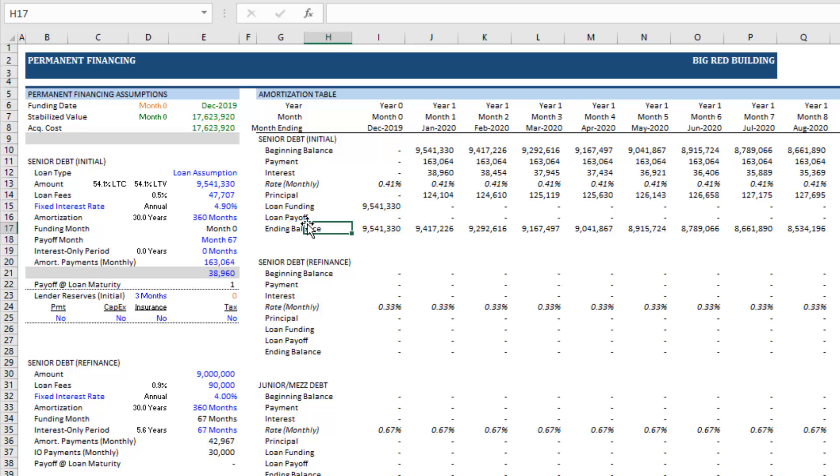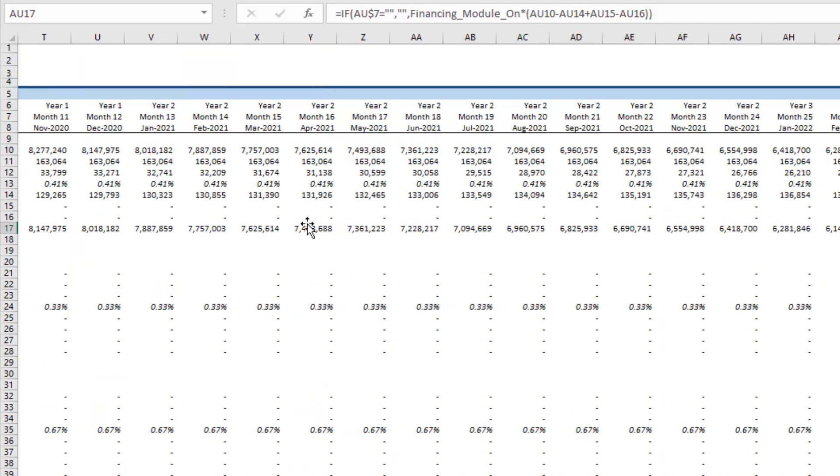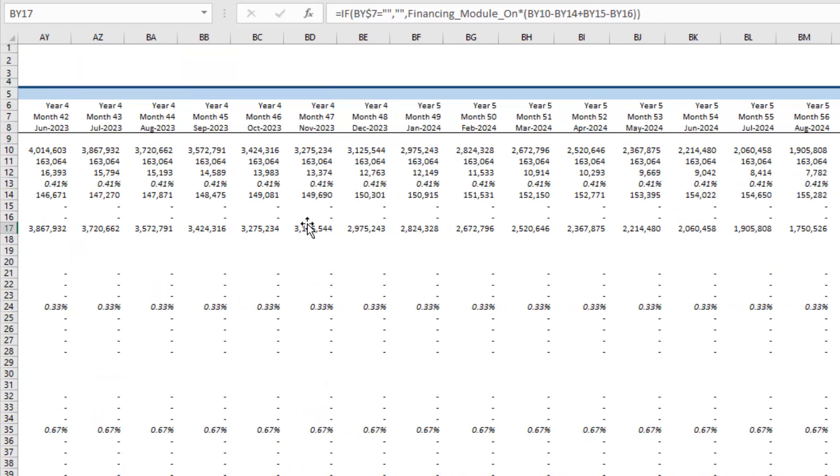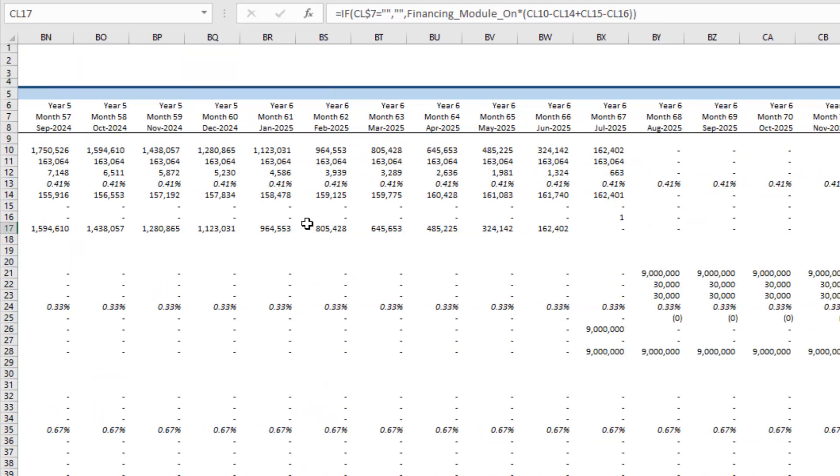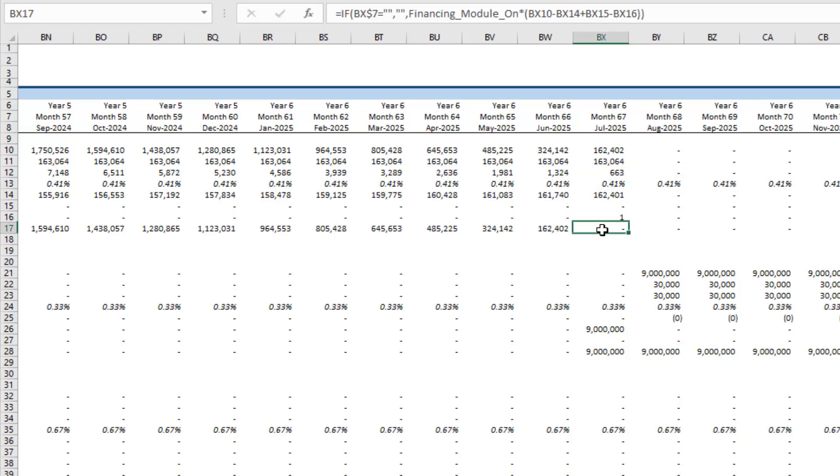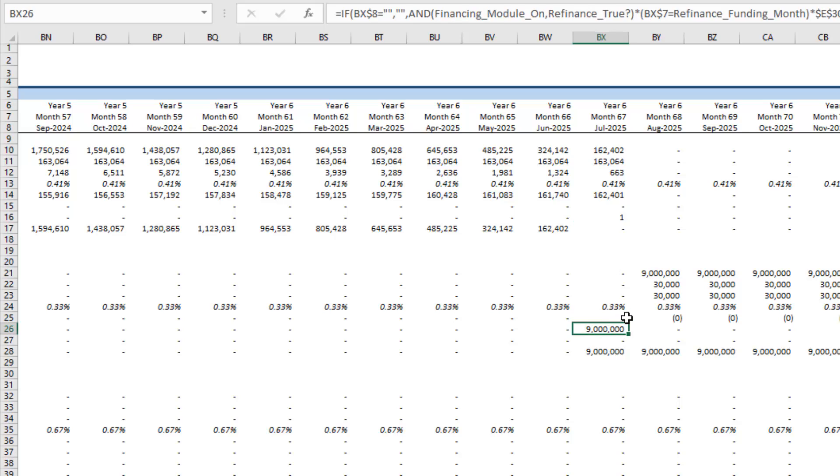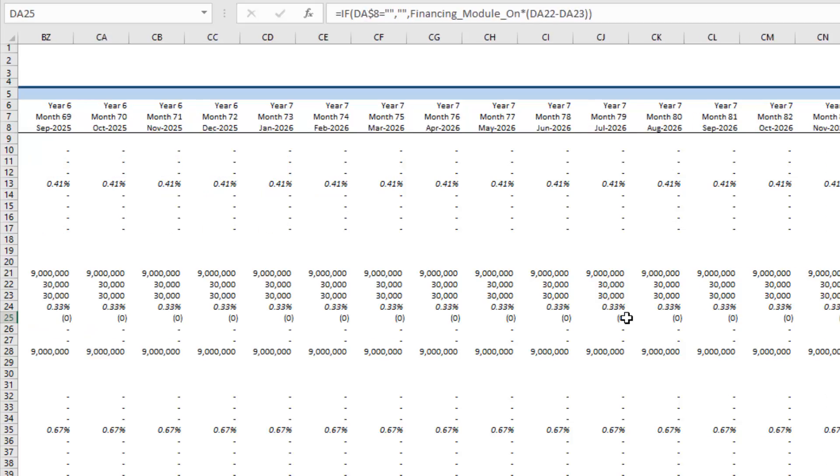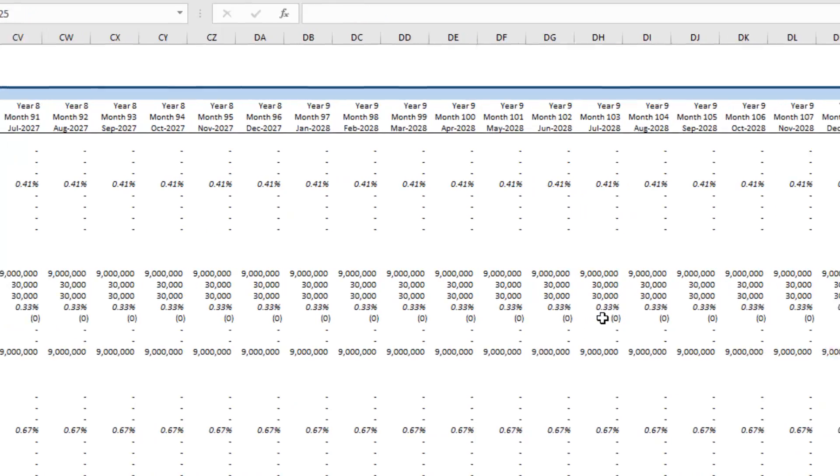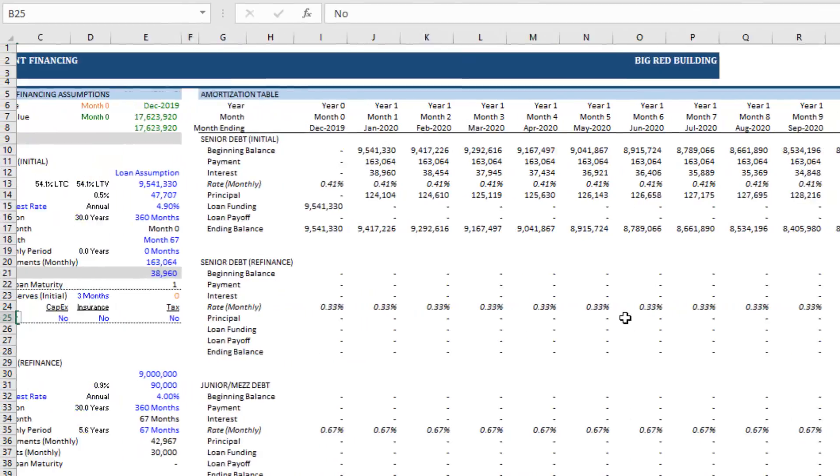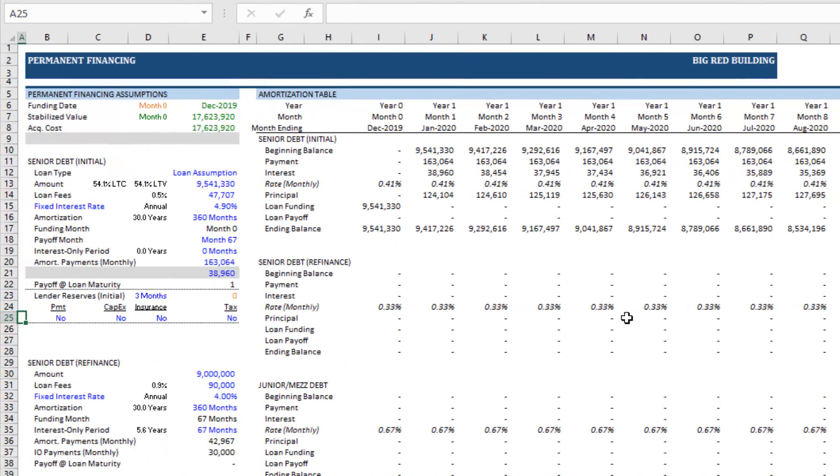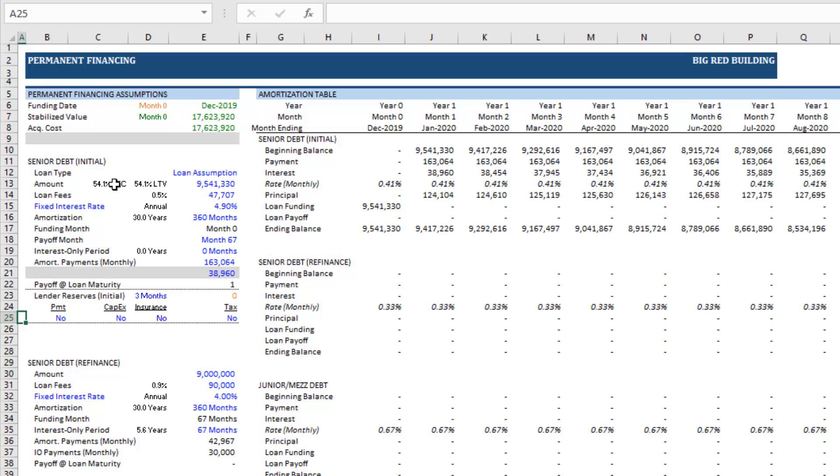Now we can see this by coming out here to the far right out to month 67. And you'll find that the initial debt amortized all the way down to zero. We funded new debt in that same month. And then that same debt carries us to the end of our analysis period. And so that's the first scenario, right? That initial debt amortized all the way down.